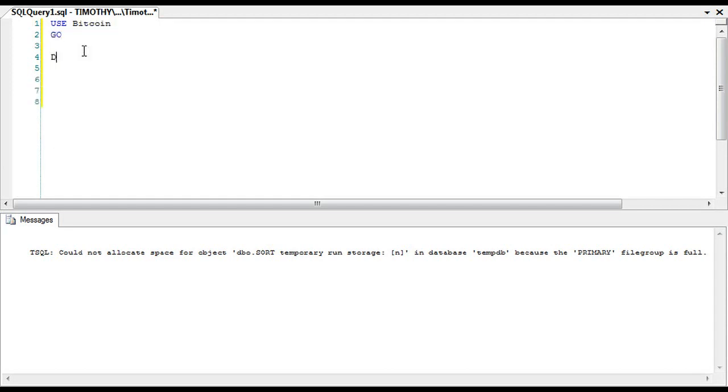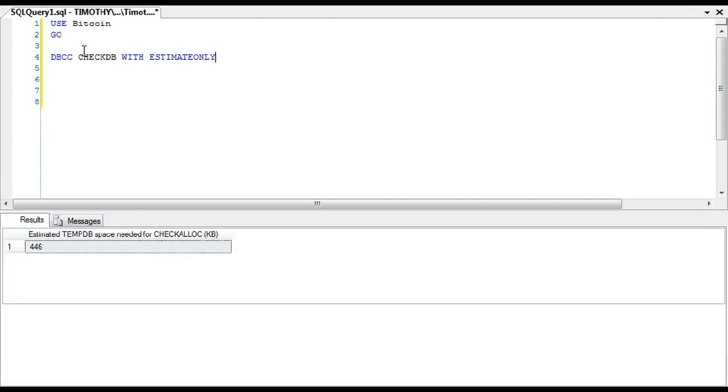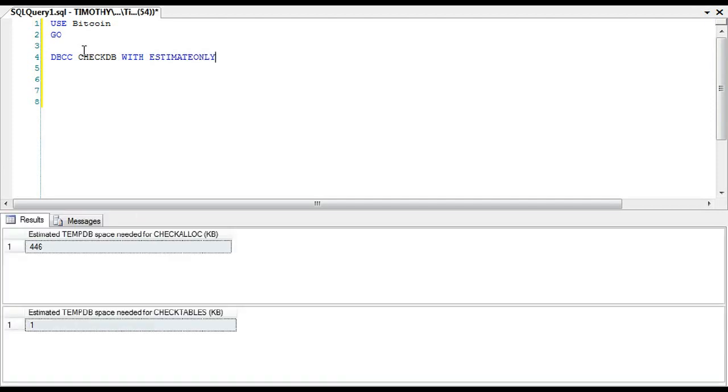And this is where it's kind of frustrating. I'm going to use bitcoin, and we are going to do DBCC CHECKDB, and we're going to do it with ESTIMATEONLY.